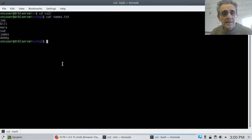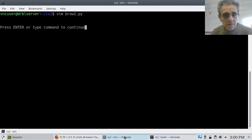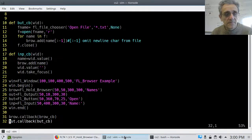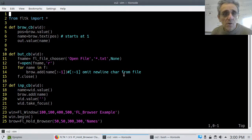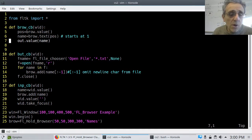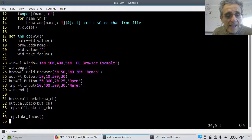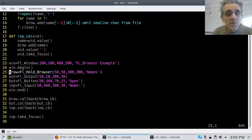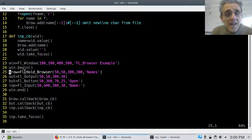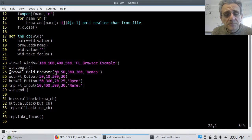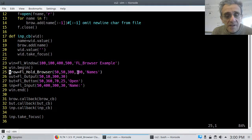And here is the code. So here is the code, once again. I create the window. Now I'm starting to add widgets to the window. I add the browser. And like I said, I'm creating an FL hold browser. And so that's the dimensions of it.